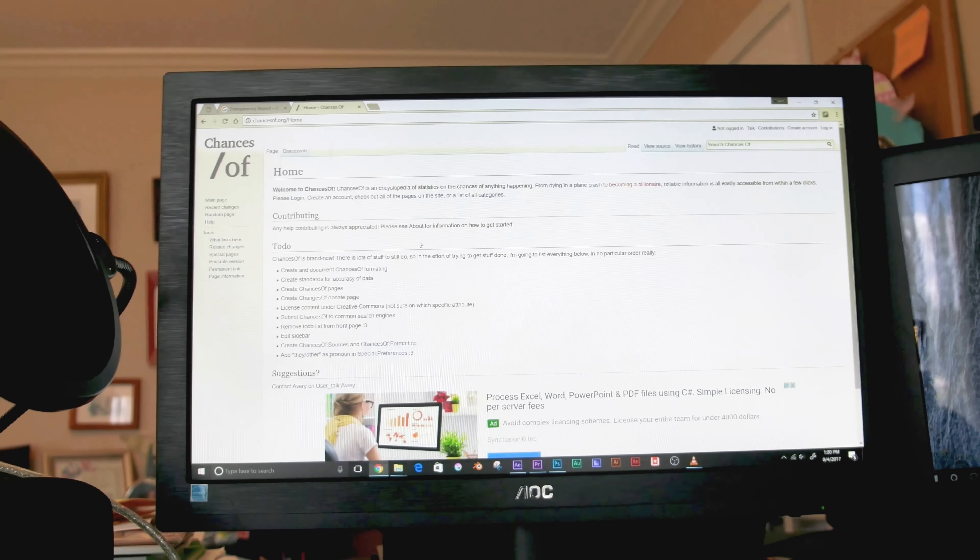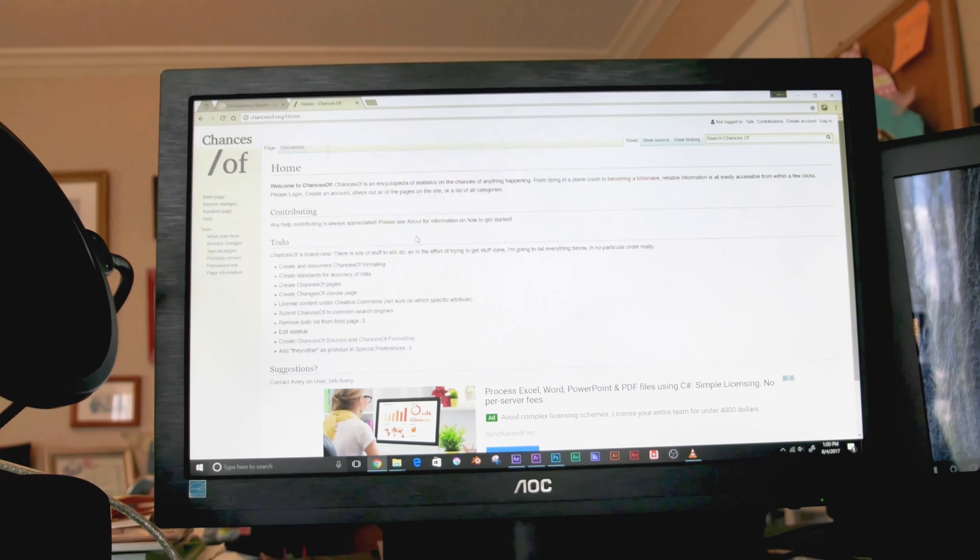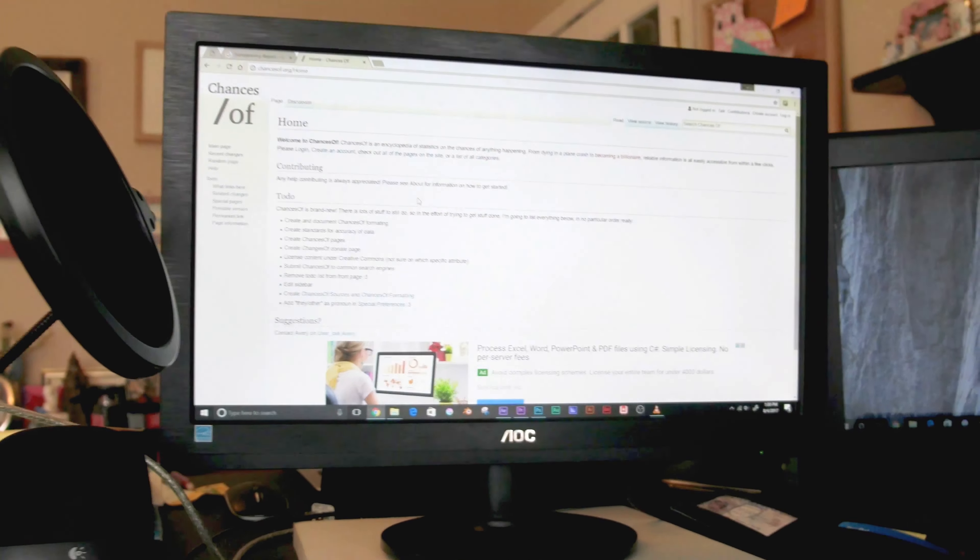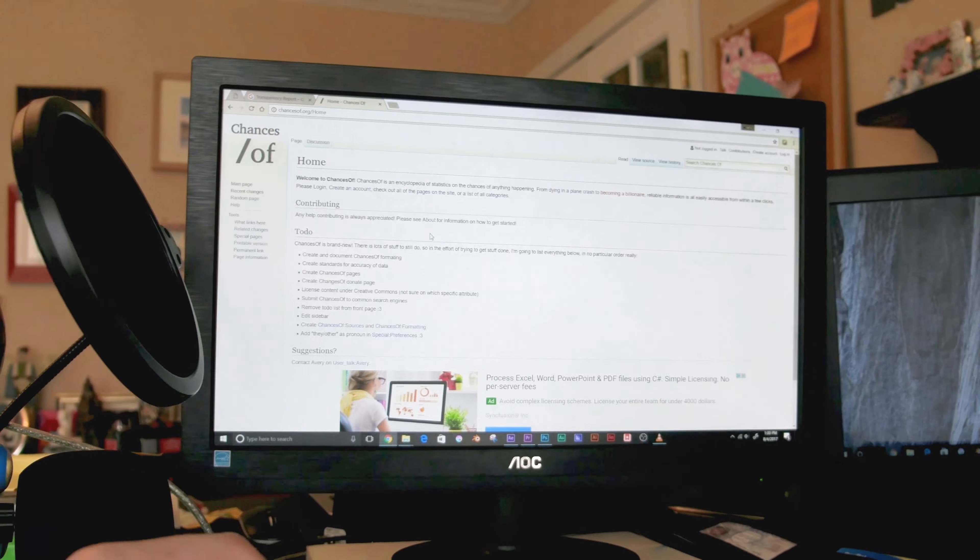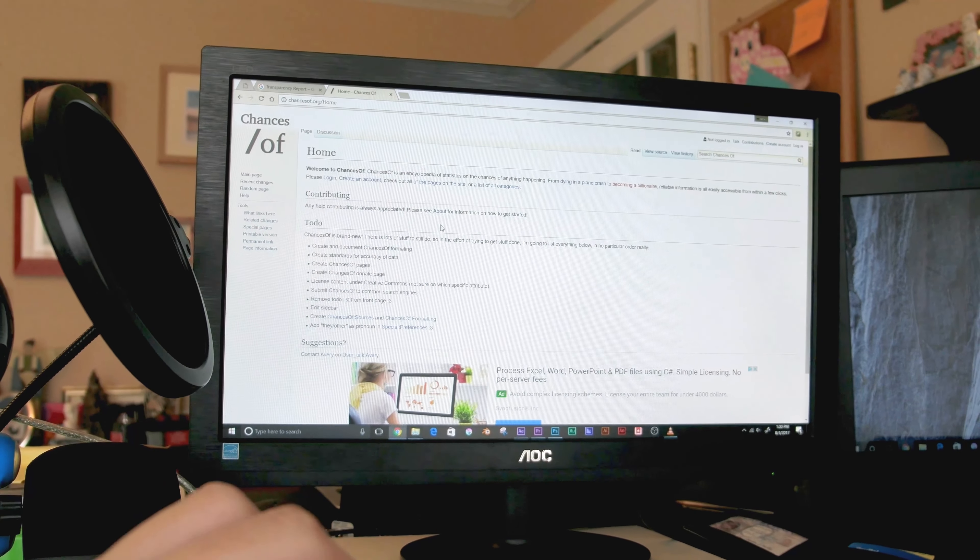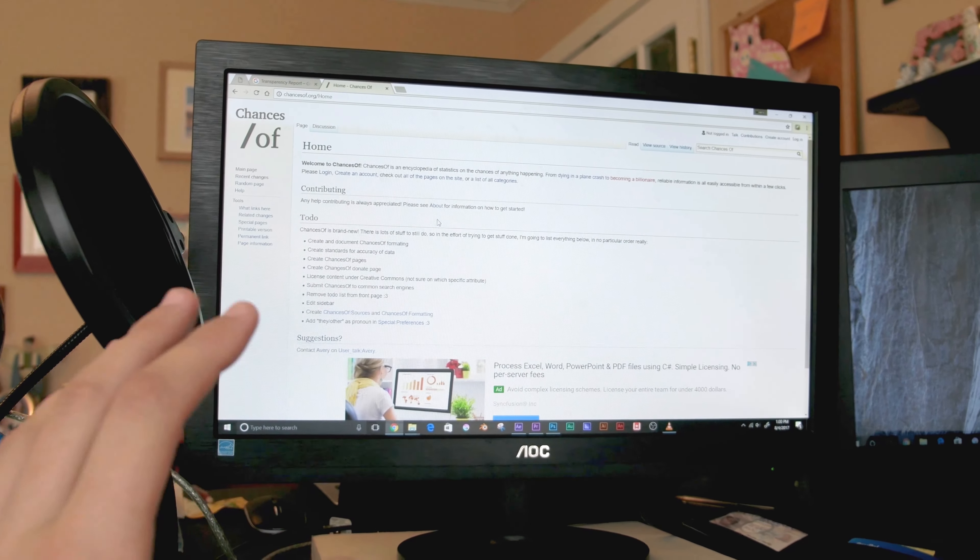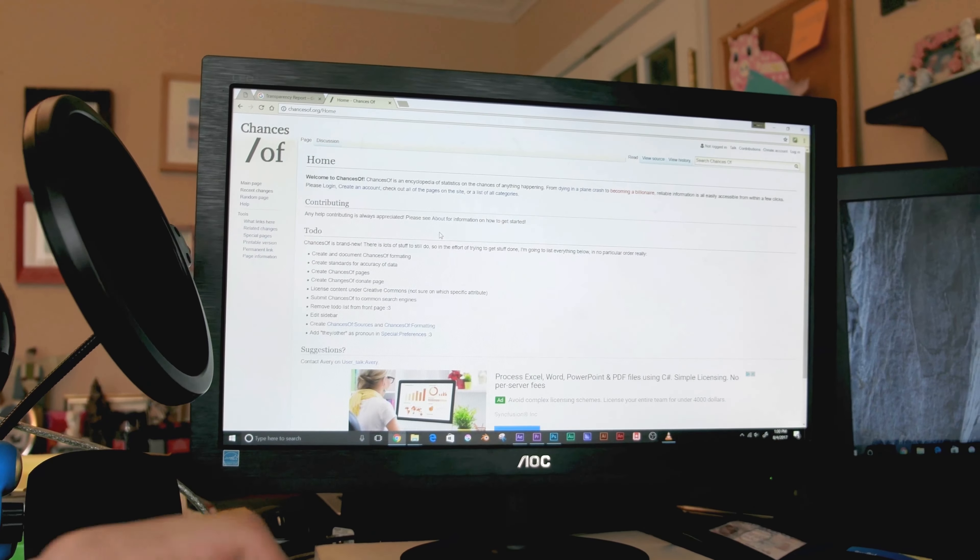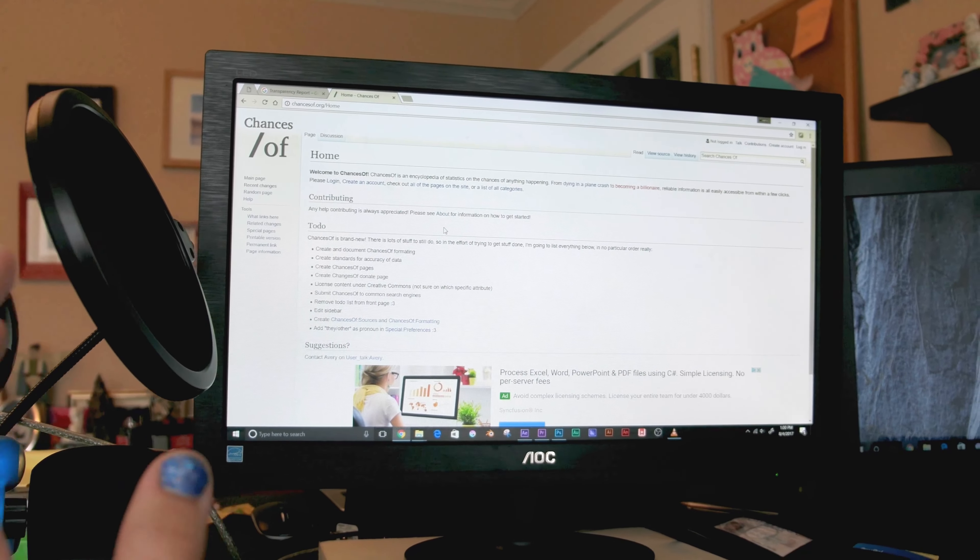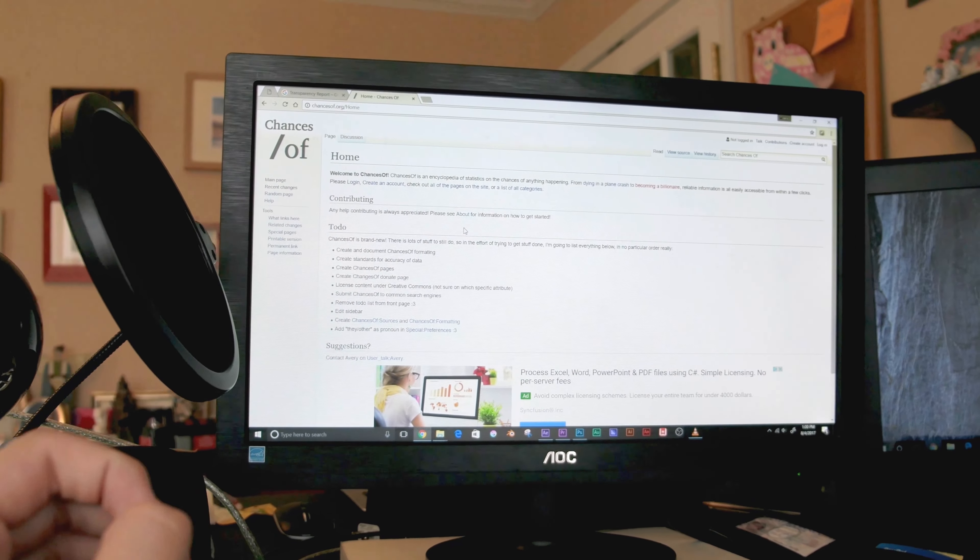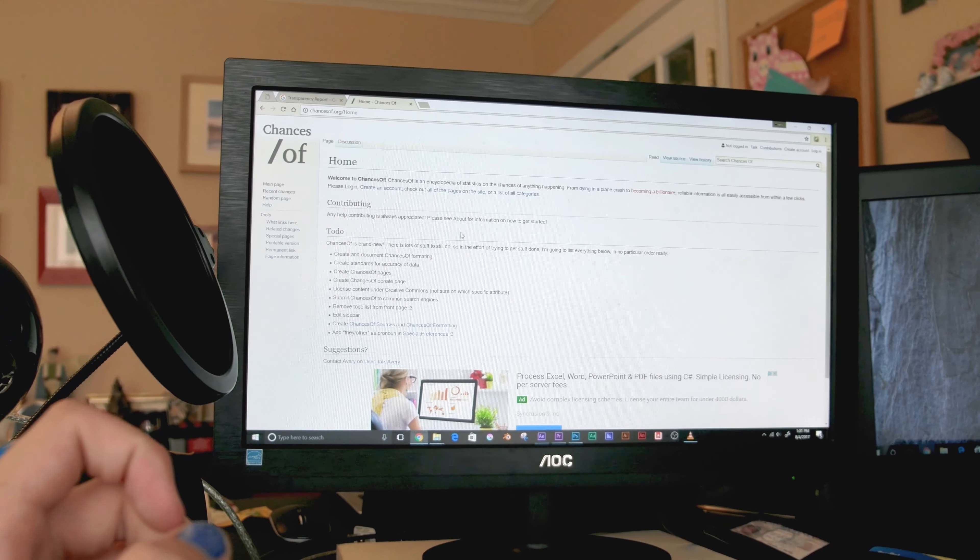This is one of my websites, I should say. Chancesof.org, and it's a wiki. Basically, it has an HTTP website and an HTTPS version of the site.